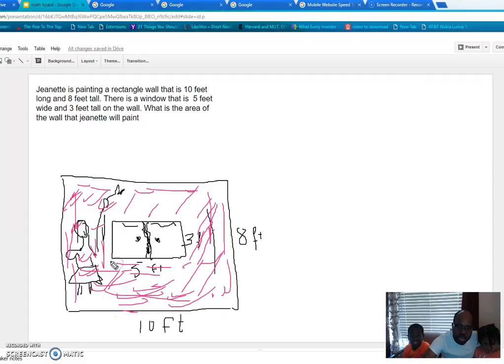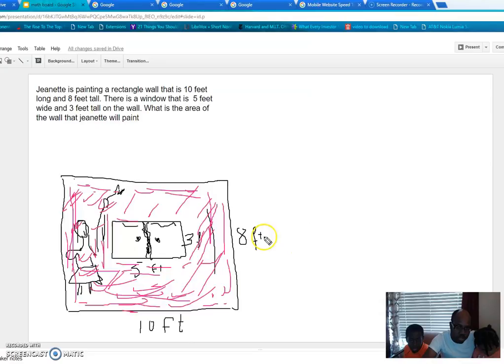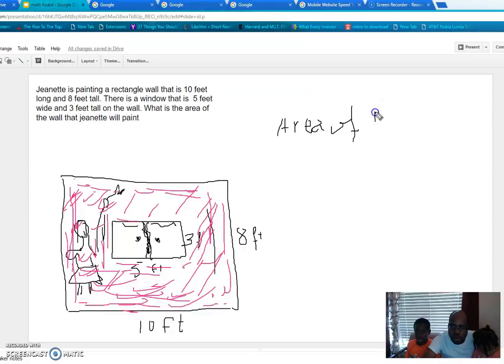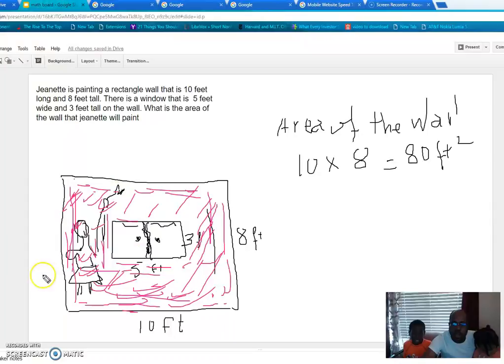So how do I find this area? What do you think? Multiply? Good — so that's going to be the area of the whole wall. The area of the wall is 10 times 8, which gives us 80 square feet. But remember, I'm not looking for everything — I'm looking for just the painted part only.